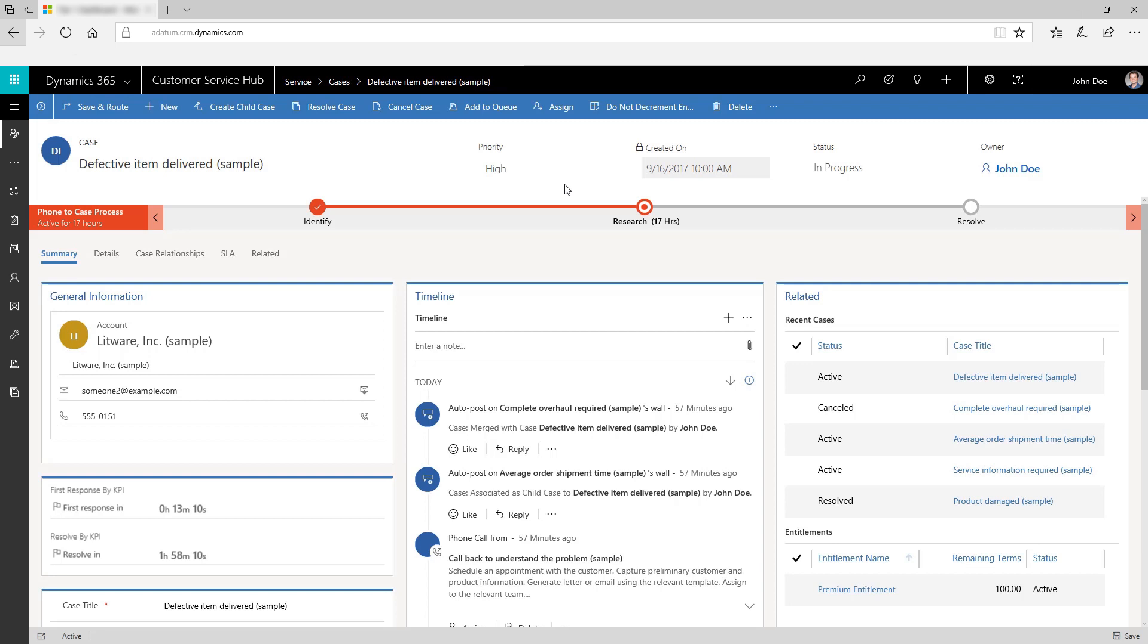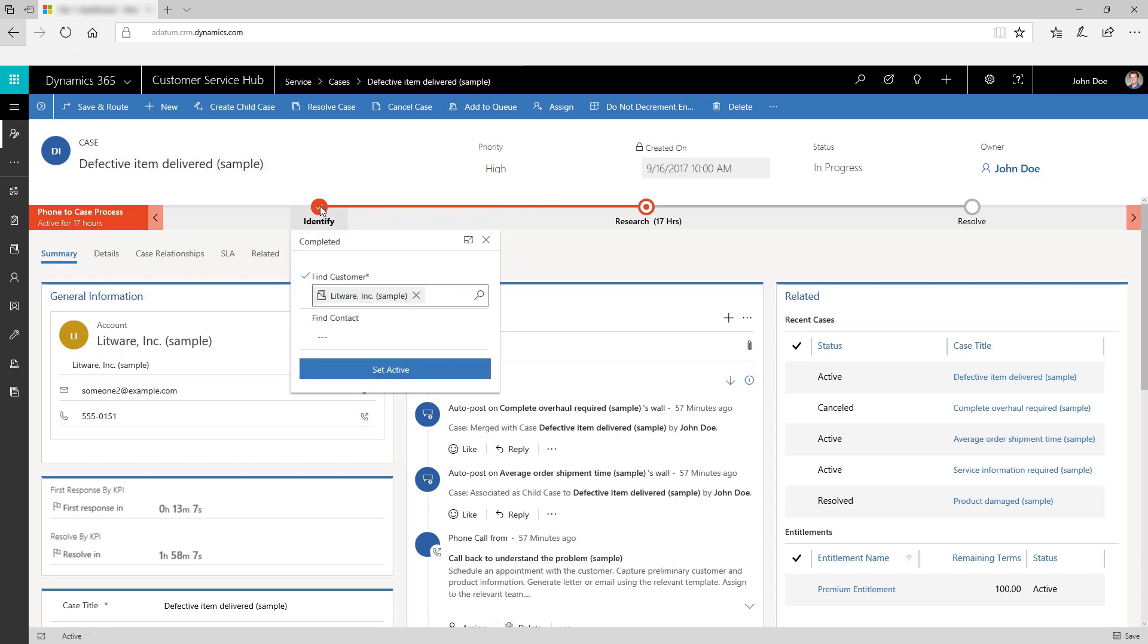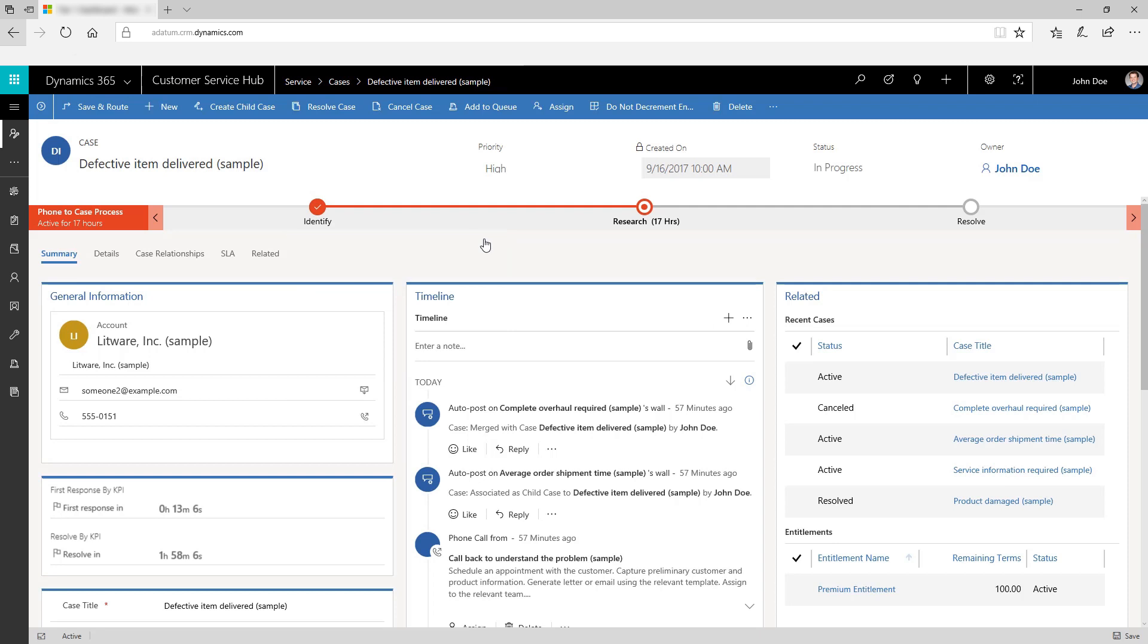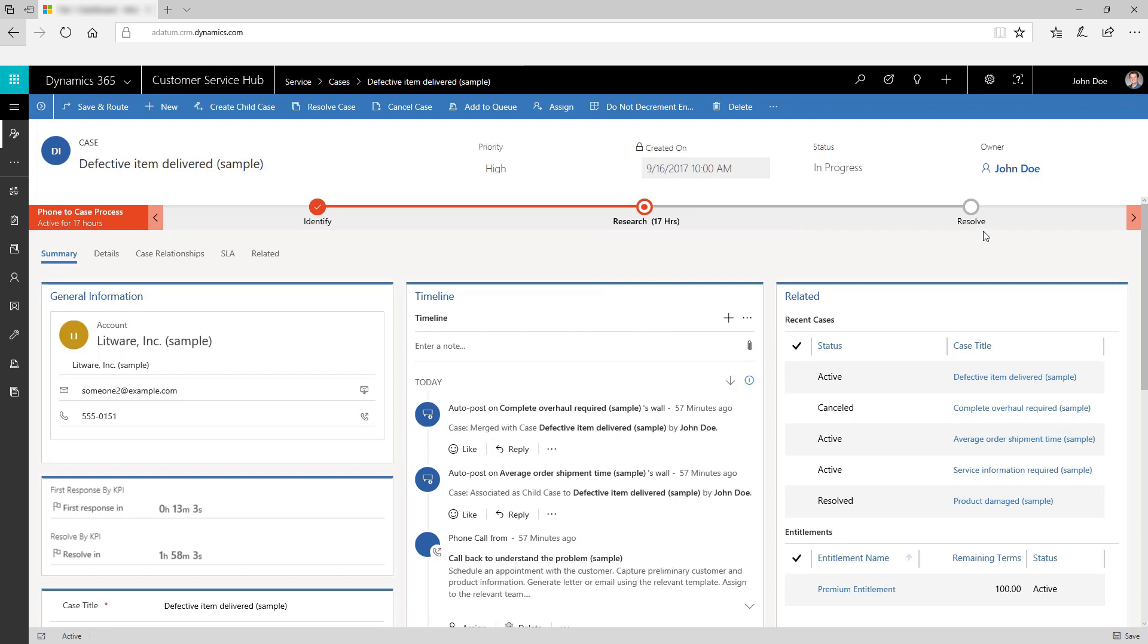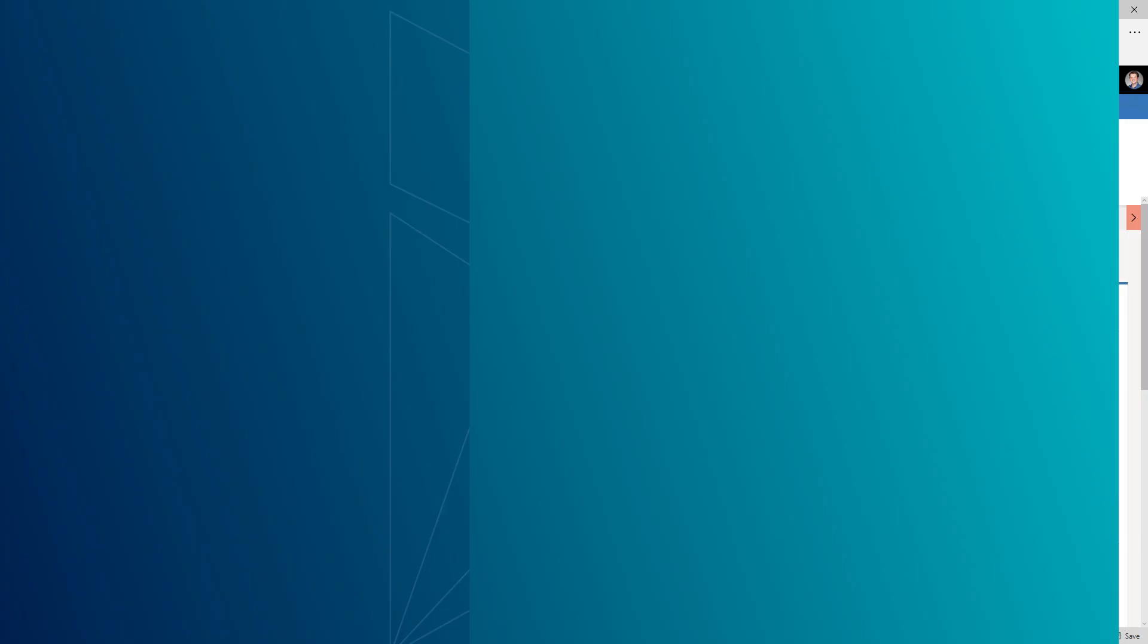Business process flows help you enter data consistently and follow the same steps every time you work with a customer. Benefit from the automated contextual actions on each stage and drive your cases from initiation to resolution seamlessly. Use the various stages in the business process flow, displayed in the floating or docked mode, to ensure consistency in cases.